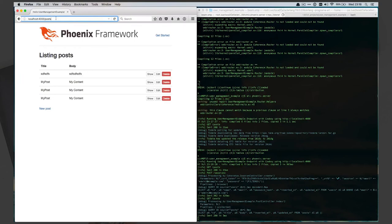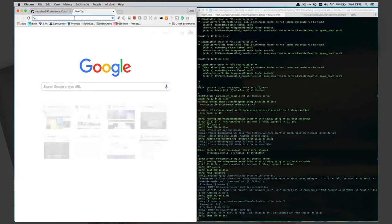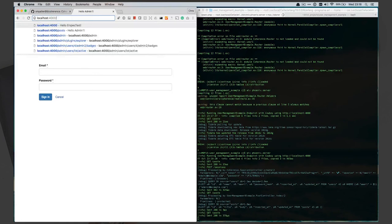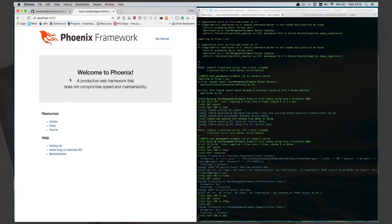If I were to log out or anything like that, I wouldn't get the same access. If I just go to the first page I can still get to it just fine and everything works great.